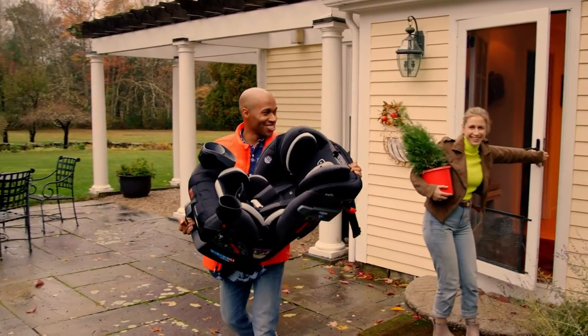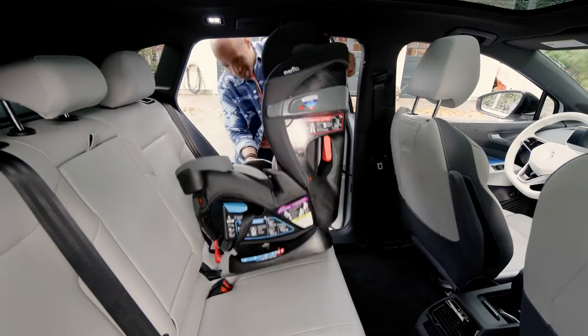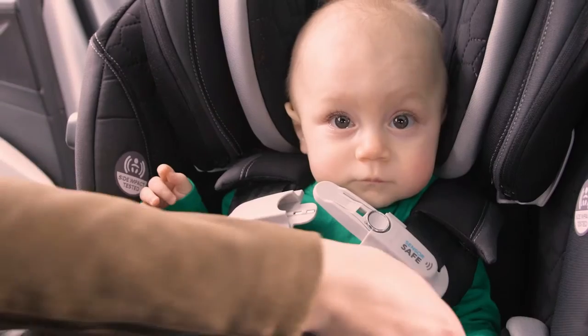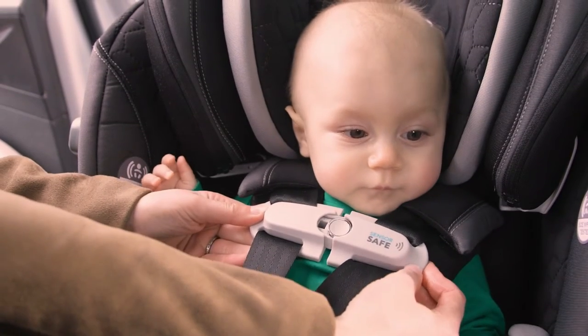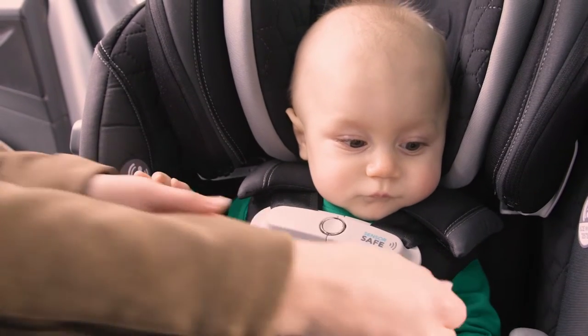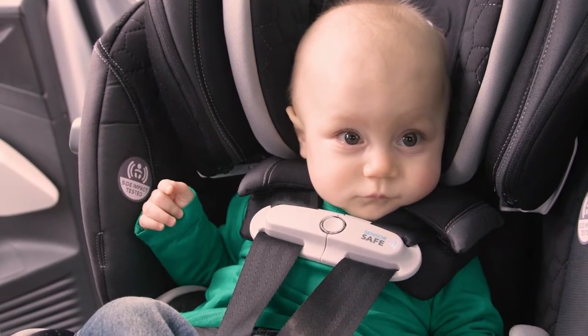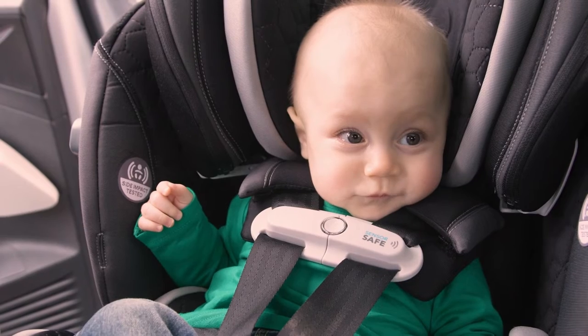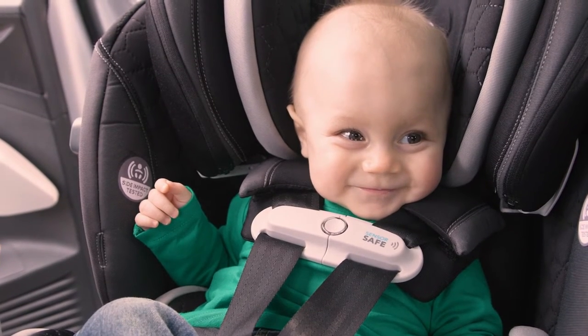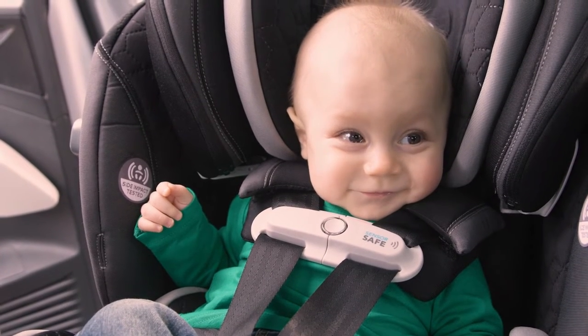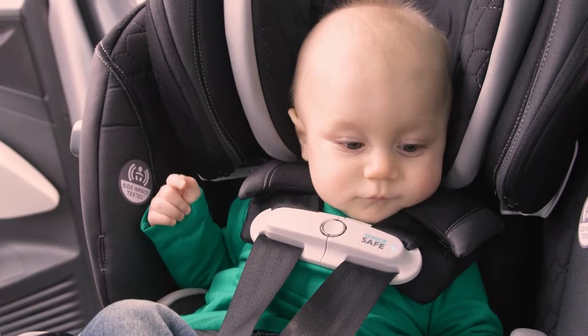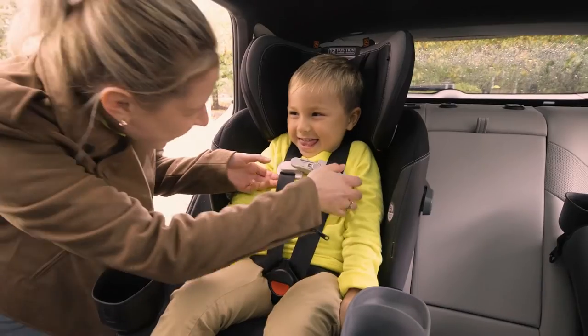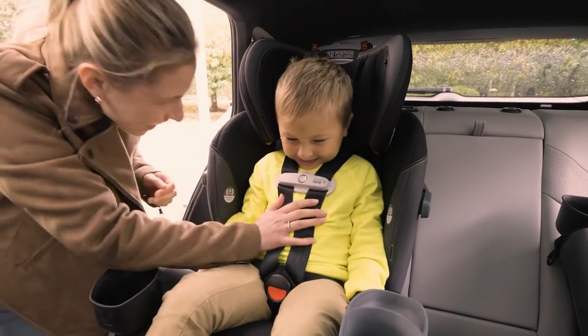SensorSafe is designed to make car seats smarter and children safer. It all begins with this chest clip. SensorSafe's integrated technology alerts you in real time to four potentially unsafe conditions via your phone over Bluetooth. Over the next few minutes, you'll get a better idea of how to get started.